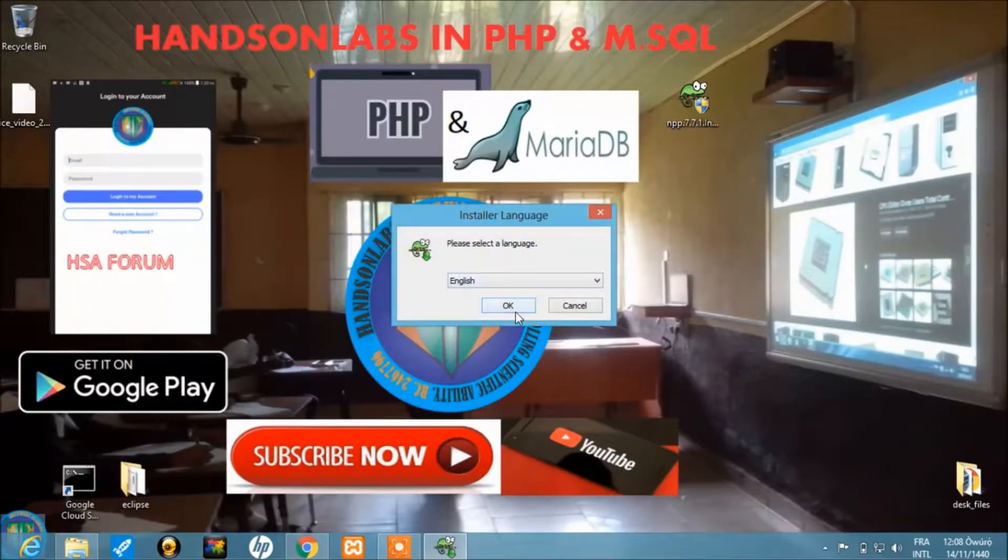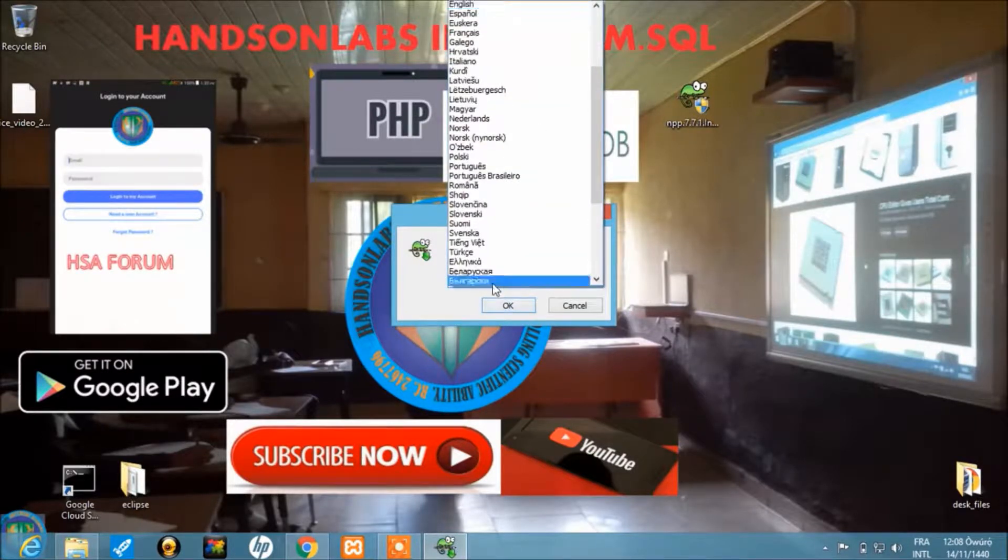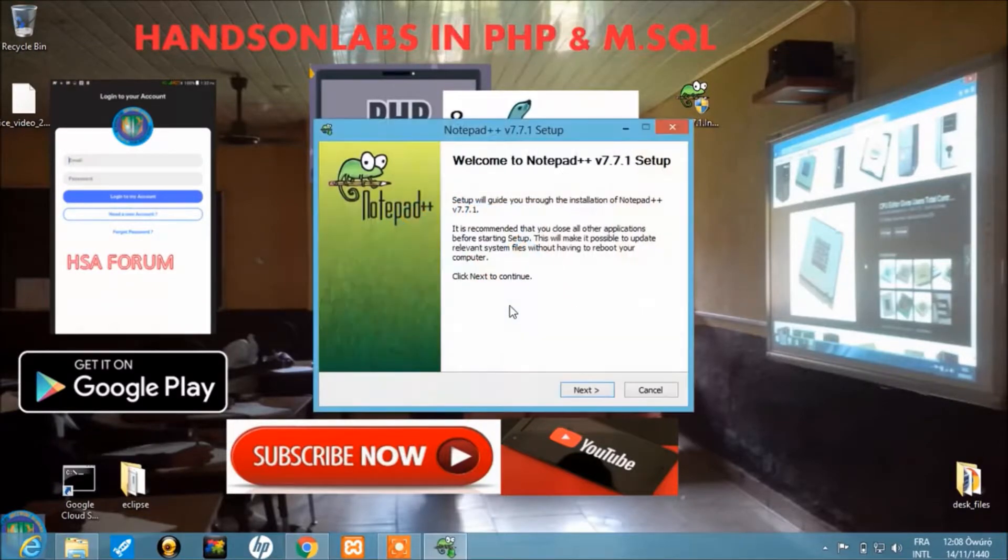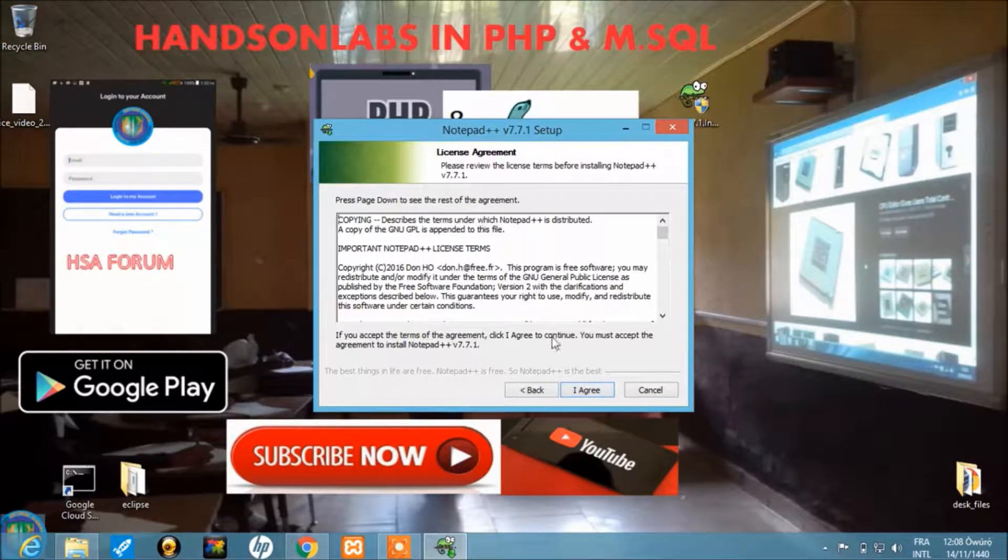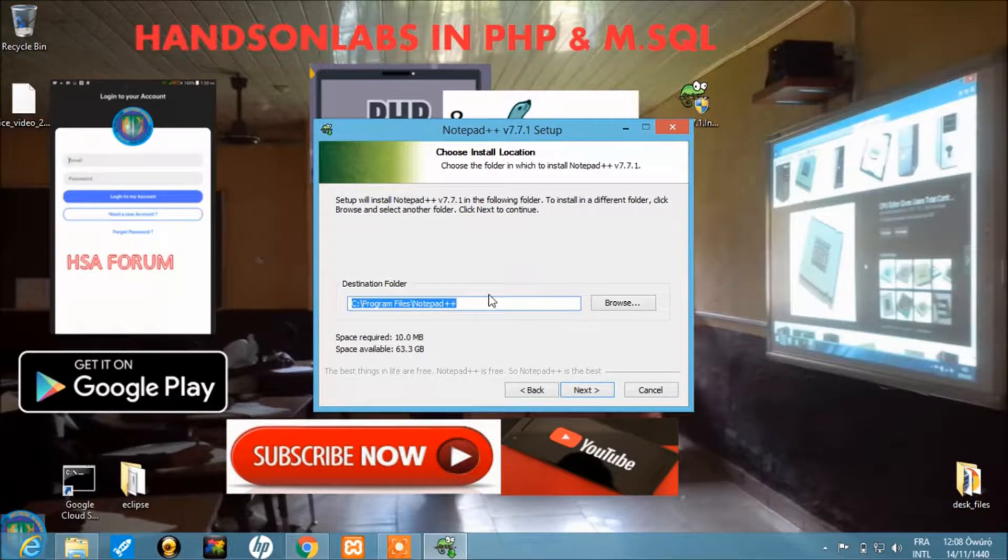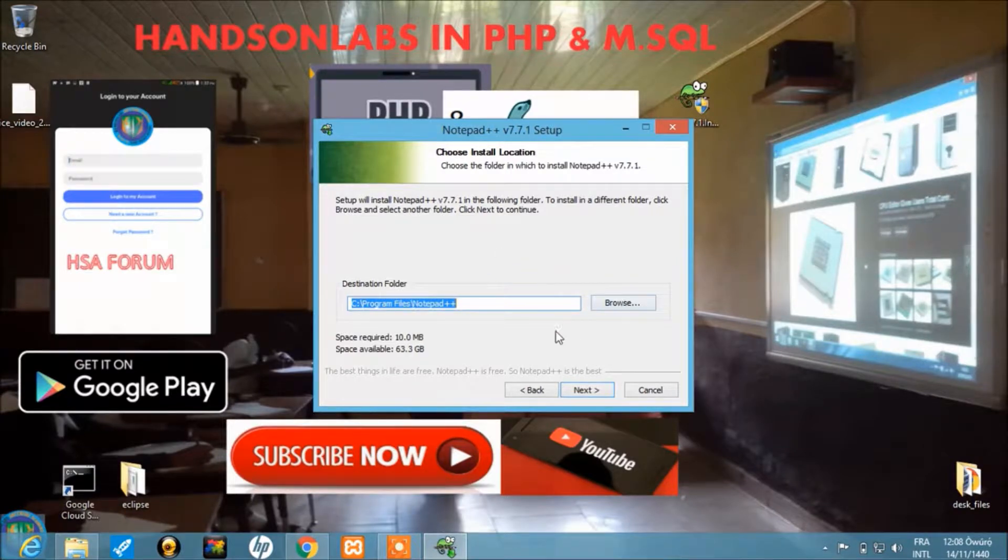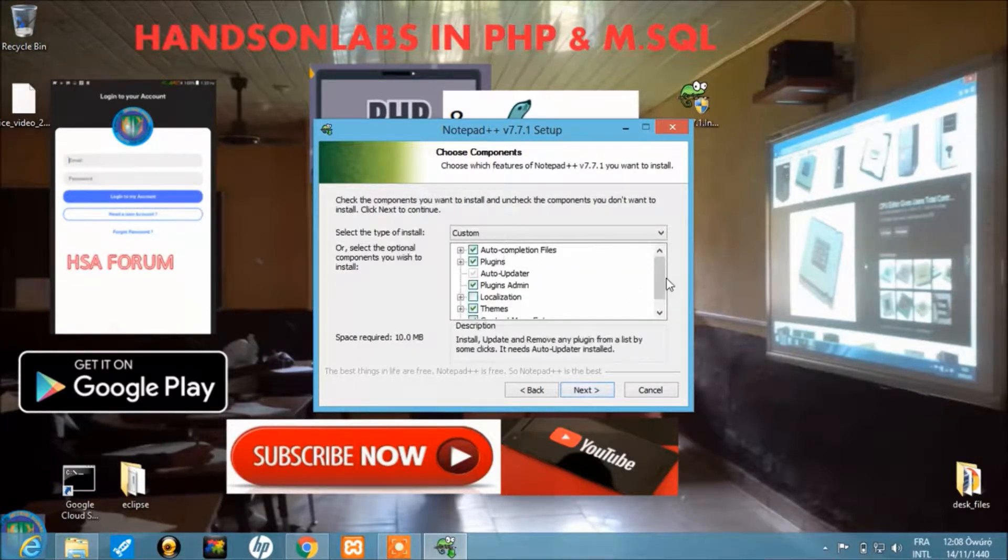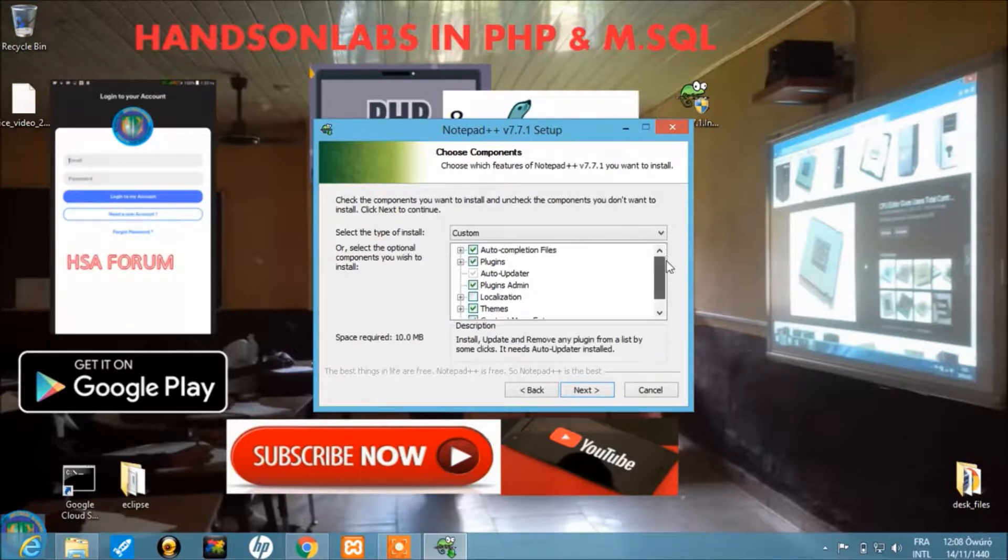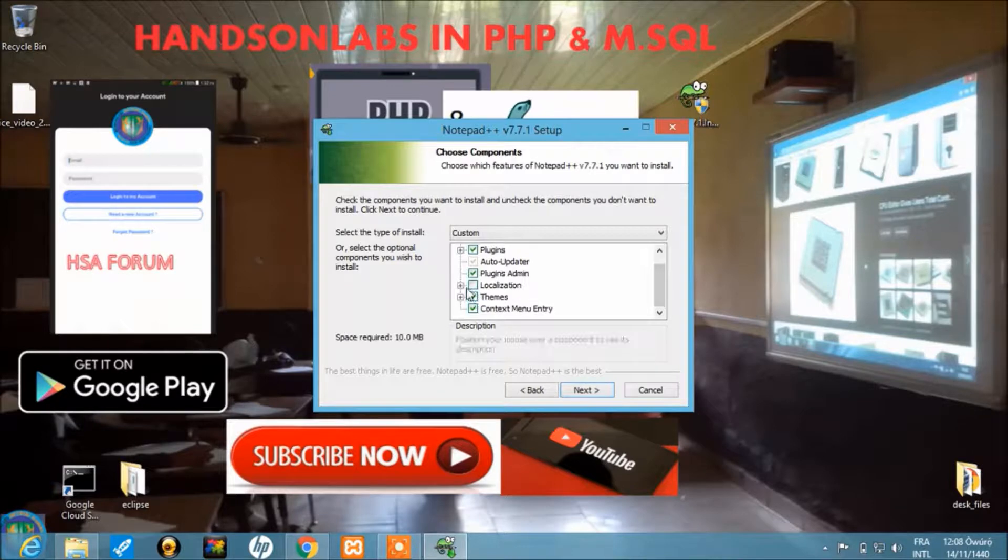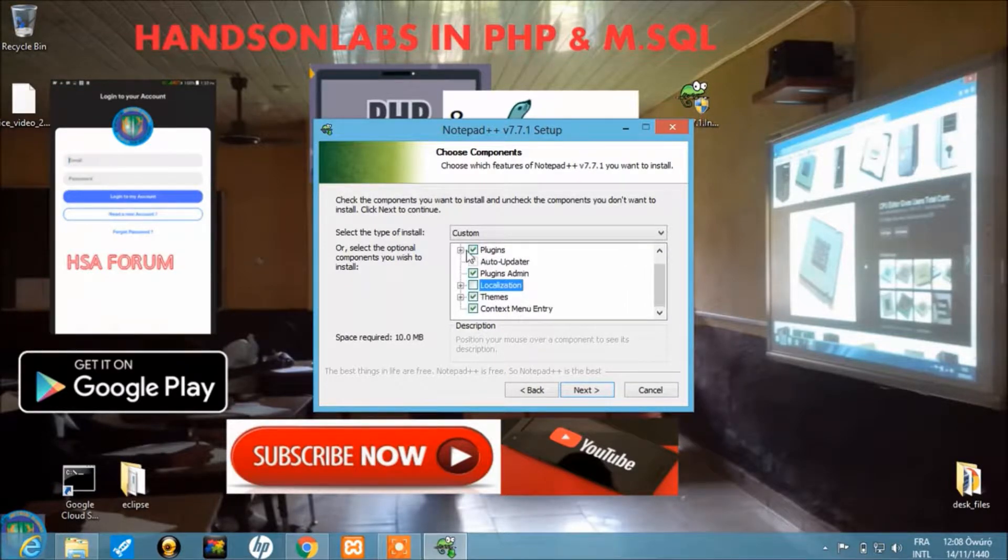This is the selection for language—select the language that you best understand and click okay. You'll see the welcome screen, then the terms, and then the location. In case you want to locate elsewhere you can just redirect, but for the purposes of this tutorial we'll leave it on the default directory. These are the other options that come along with Notepad++. You can also check the localization if you wish to have that as part of your plugins.